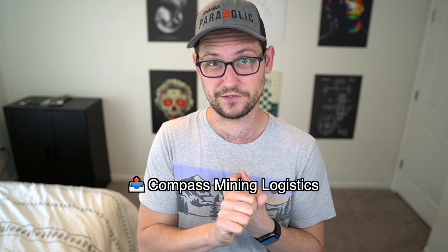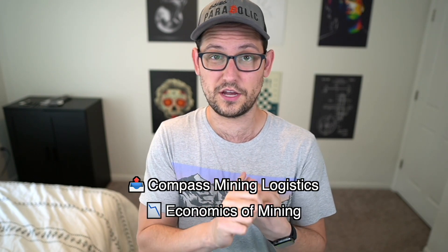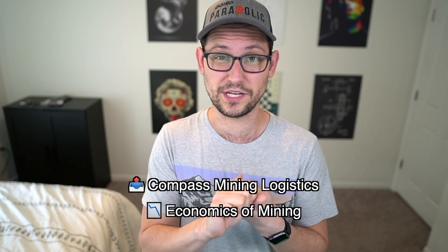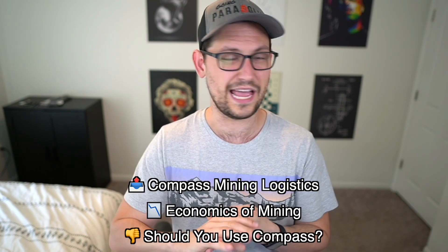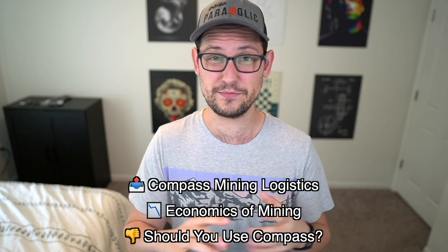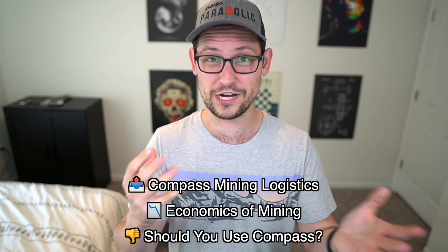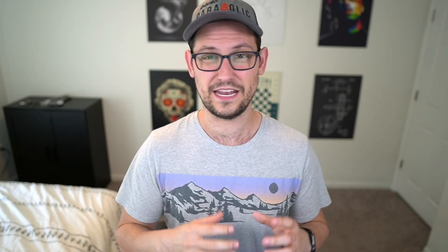Today in this video, we're going to be covering the logistics of getting set up with Compass Mining, all the monthly costs and how much money I've made so far. And then finally, I'll be giving you guys a recommendation about whether Compass Mining is something that you guys should be using or not.